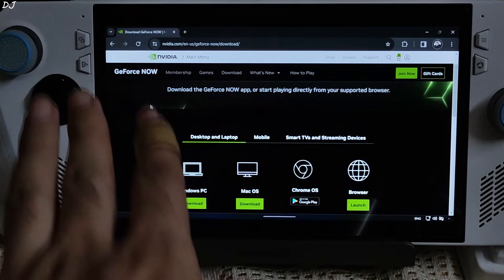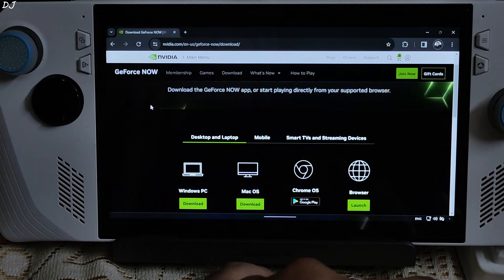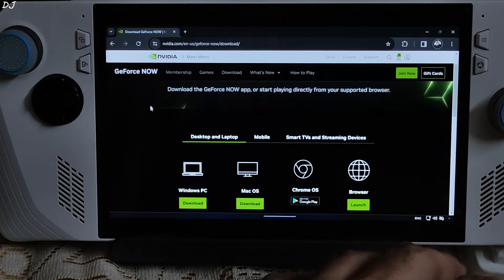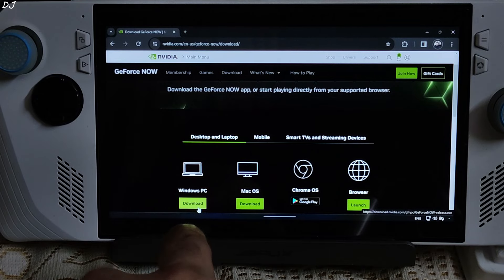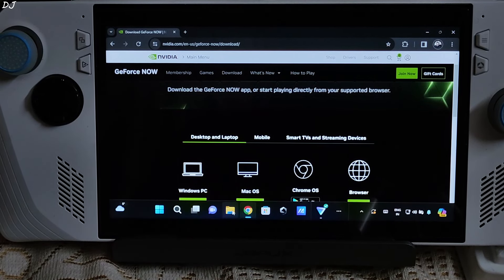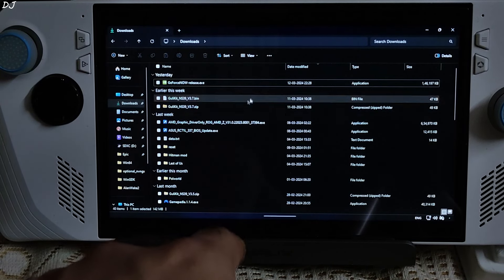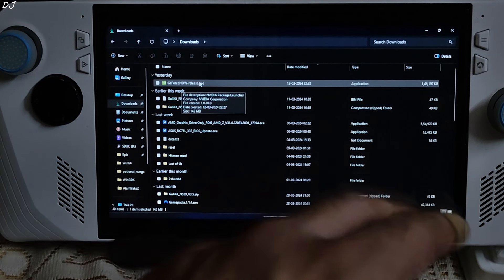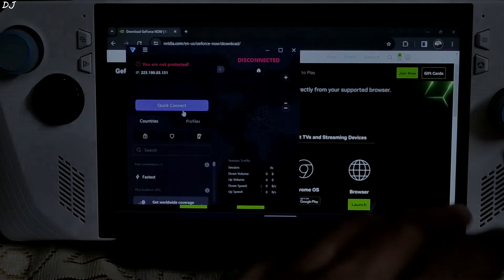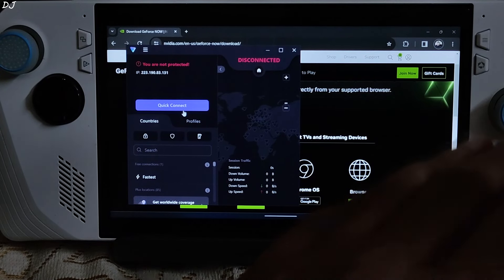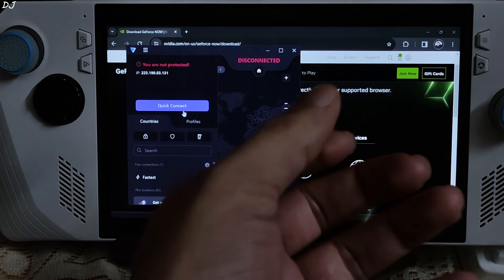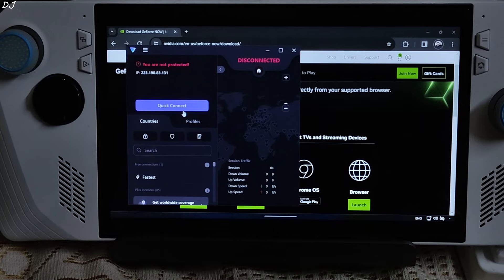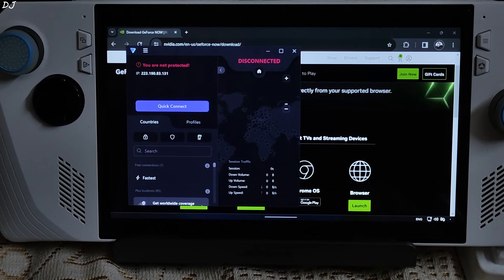On ROG Ally, just download the GeForce now Windows client from Nvidia's website. I will give its link in the description. Click on download under Windows PC. Open file explorer. Go to downloads. Look for the GeForce now EXE. There it is. Double click and install it. I have already done that. Disconnect it from VPN. VPN is not required in order to use any GeForce now ultimate Europe or US based server from India.